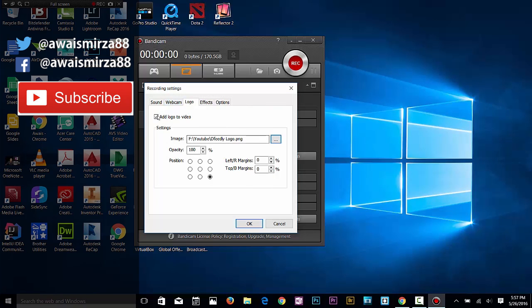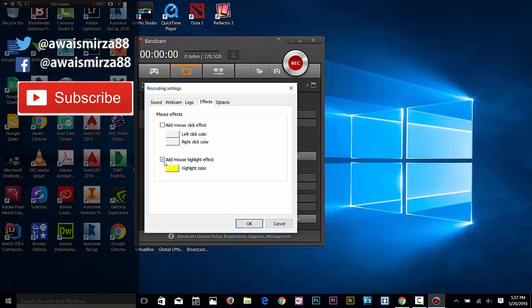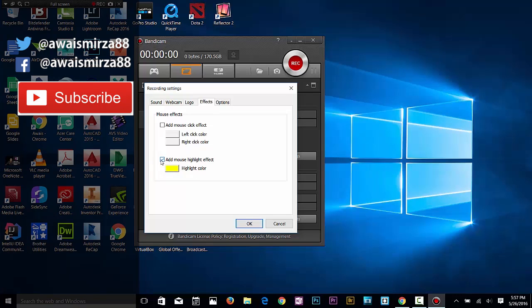For effects, you've got mouse effects available. Mouse highlights - if I select that, wherever I click on the screen it's going to pop out that mouse effect. It's a really cool feature as well.